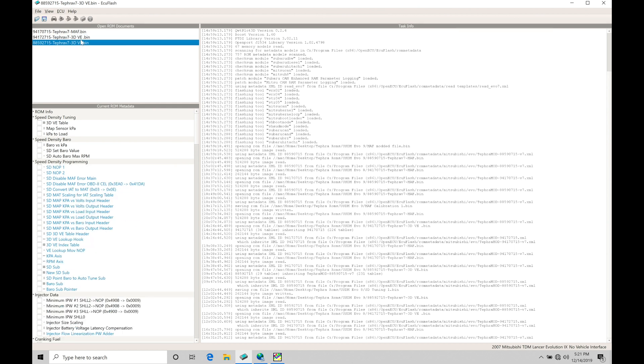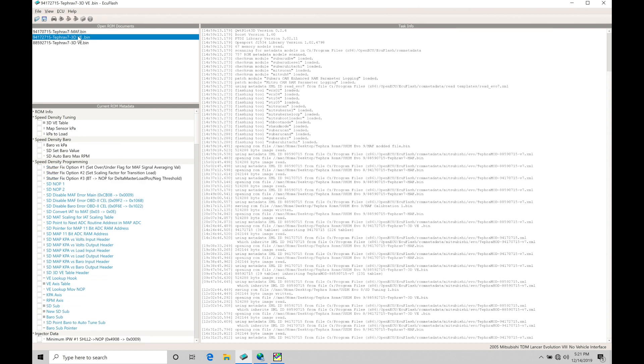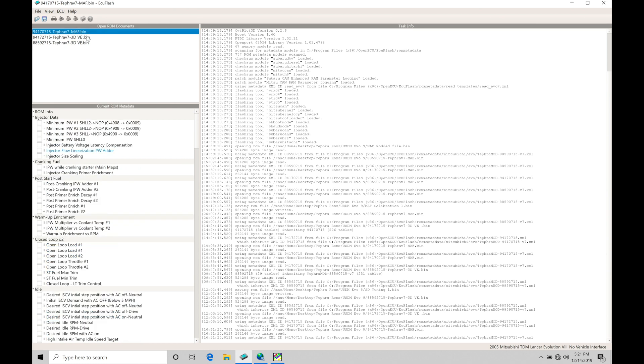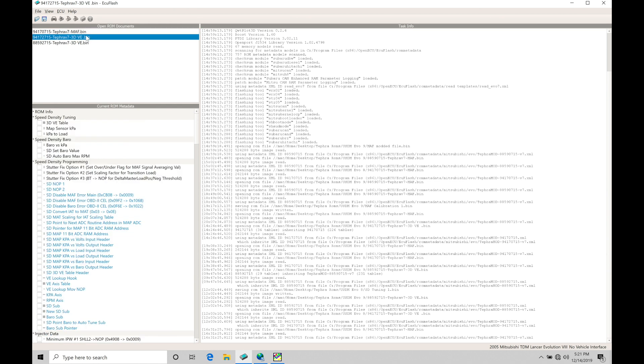So let's go in here to our Evo 8. Let's talk about this first. Again, it won't matter if we're in a MAF or 3D VE speed density file. Those are going to be identical.